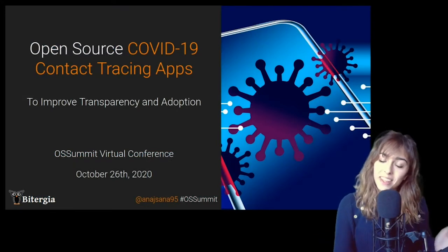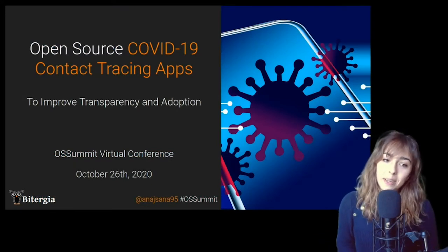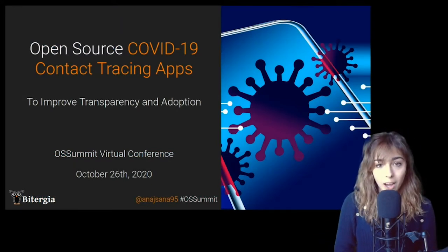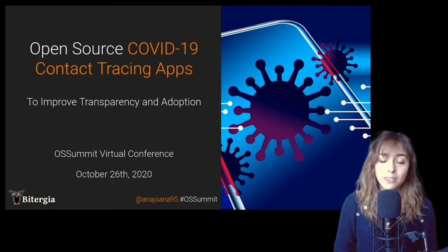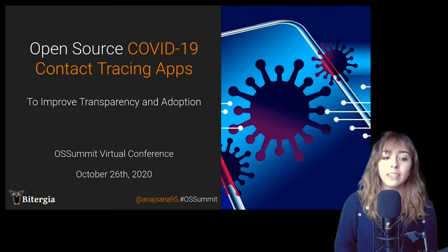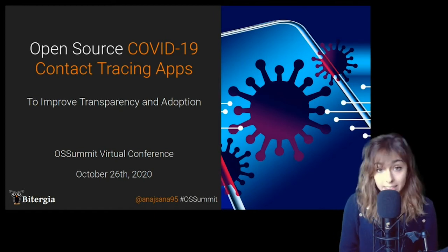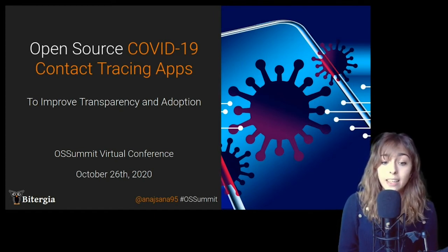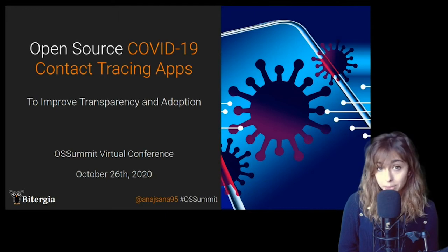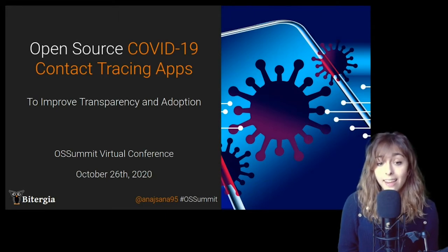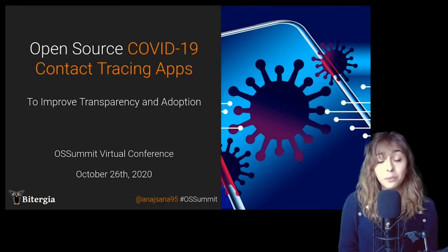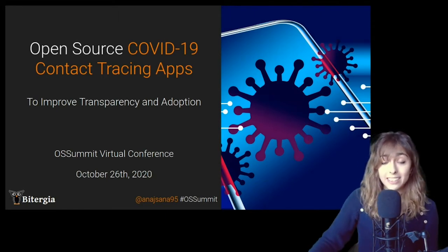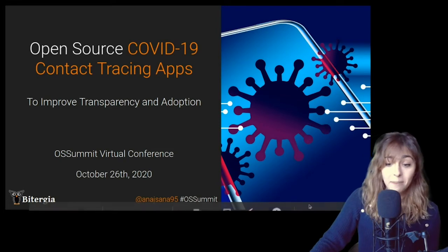Hi everyone, thanks for joining me. Today's talk is going to be about open source COVID contact tracing apps to improve transparency and adoption. And I don't want to make you wait anymore, so let's start right now.